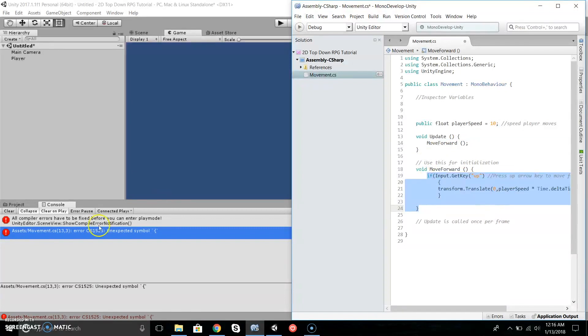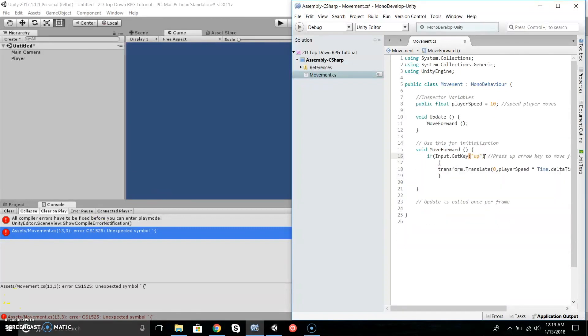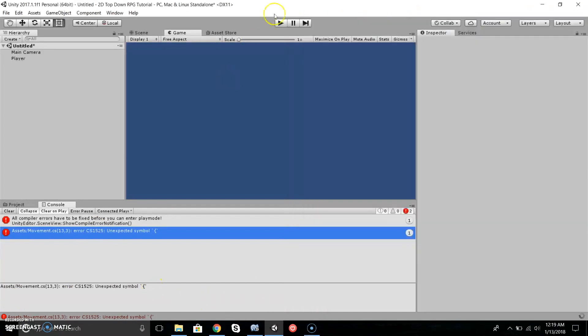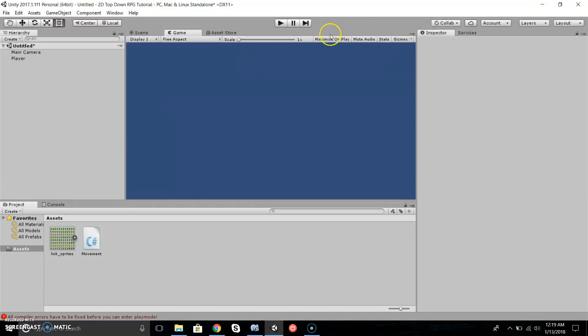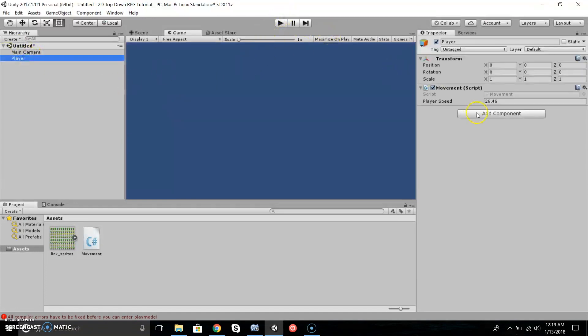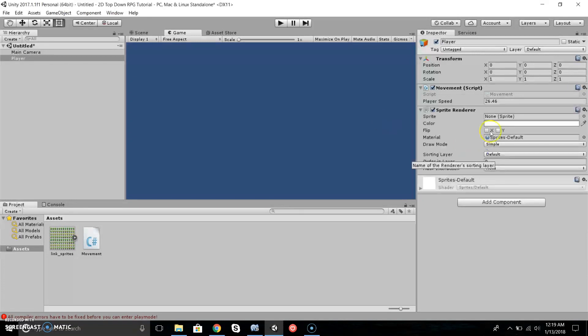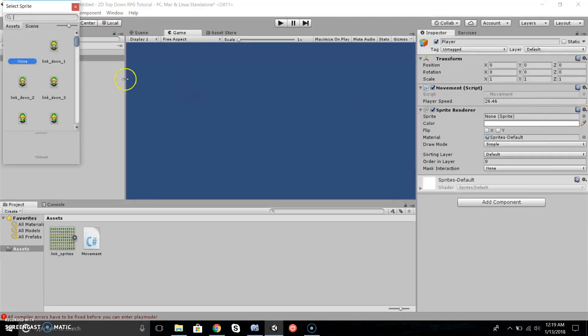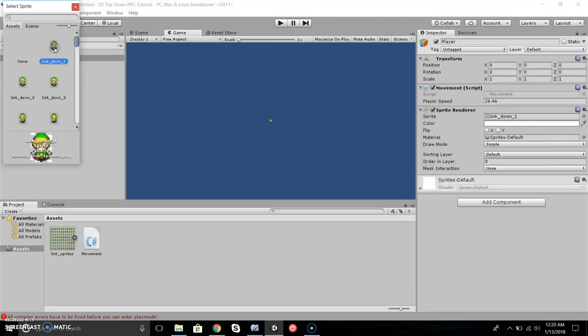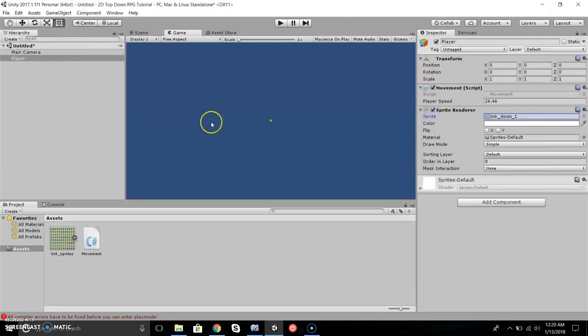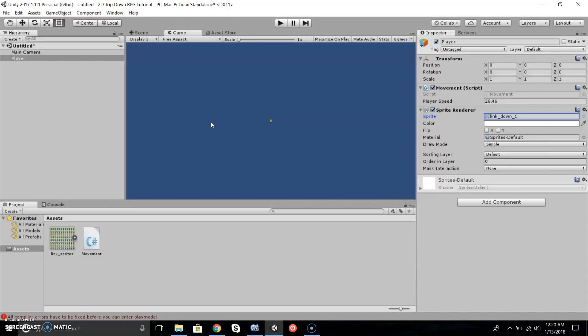Let's test it out. Go to Add Component, type in Sprite Renderer, and select Sprite Renderer. Let's select our sprite. We want it to start at Link Down 1—that would be his idle position. Let's select that and now let's test it out.